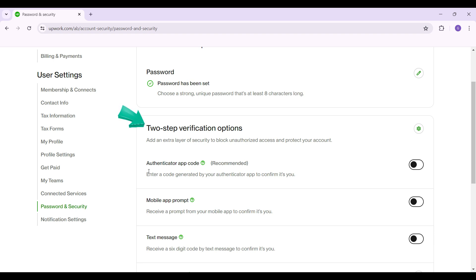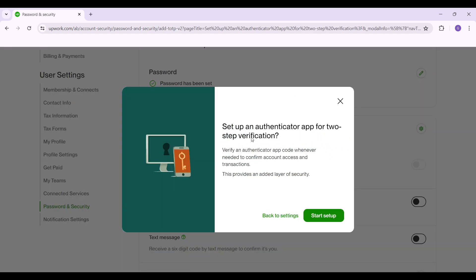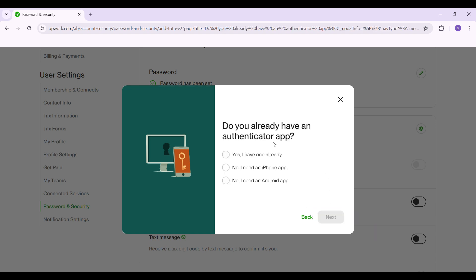But right now I'm simply gonna select authenticator app code. I'm just gonna toggle this button on. Once you click on it, something like this will open up. Don't worry, just click on start setup. I already have the authenticator application installed.